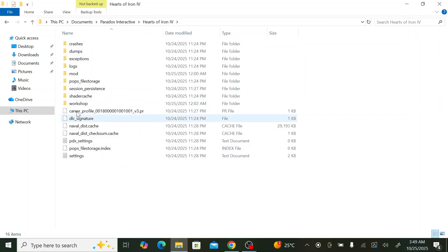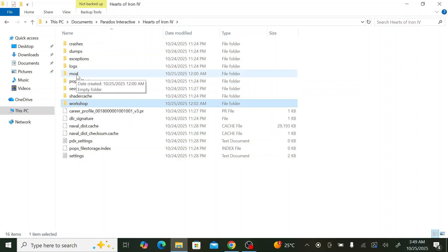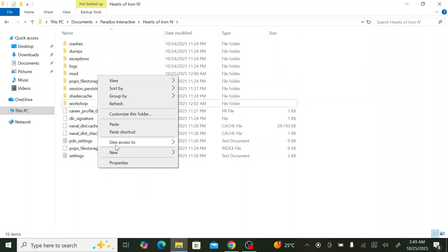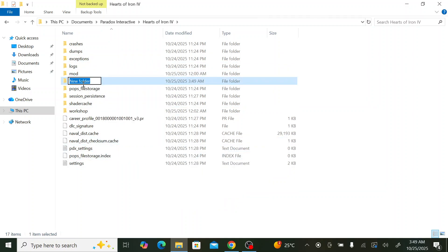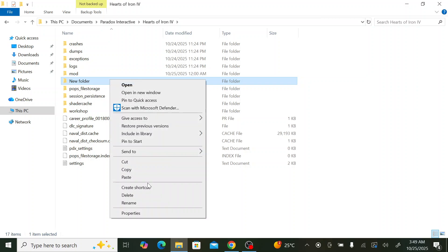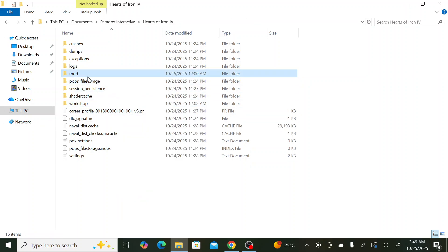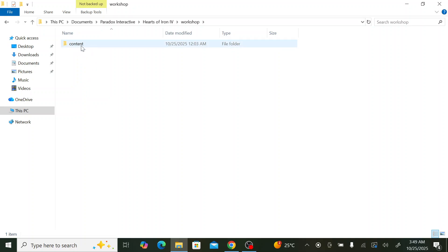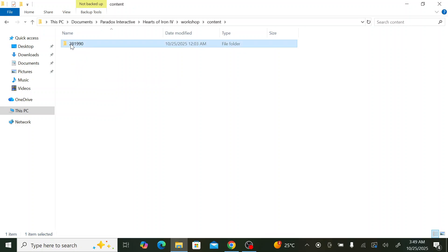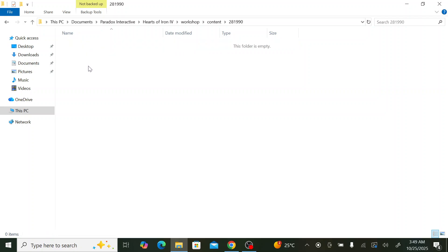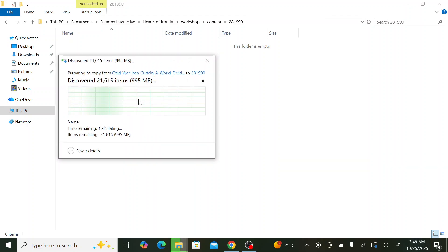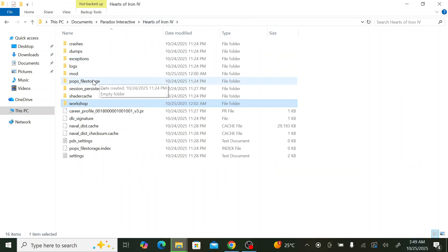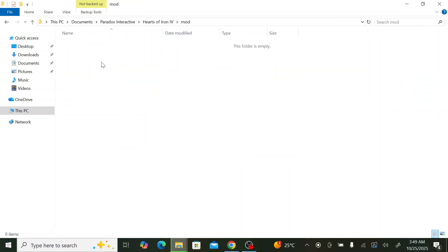Inside the Paradox Interactive folder, you need two folders: a 'mod' folder and a 'workshop' folder. Create them if they don't exist. Inside the workshop folder, create a new folder named 'content', and inside that create another folder named '281990'. Paste the mod files into that folder. Also paste the mod files into the 'mod' folder.